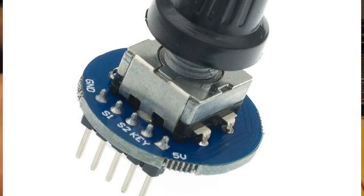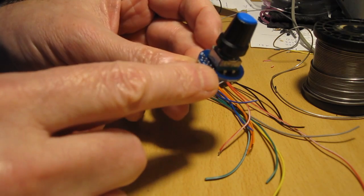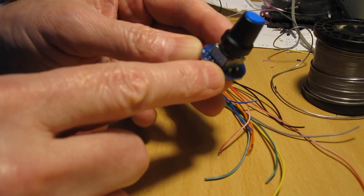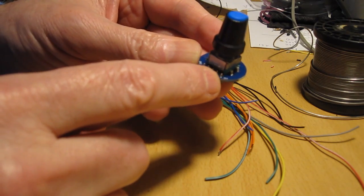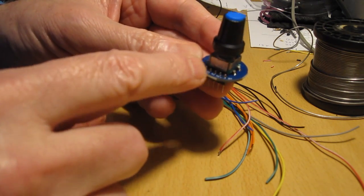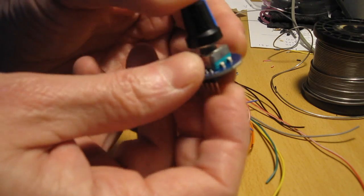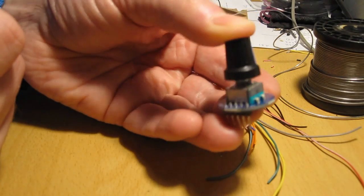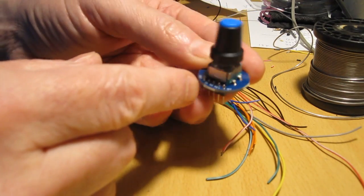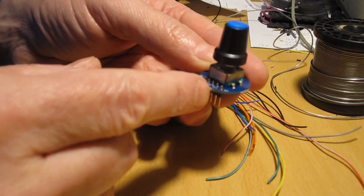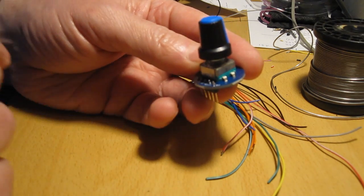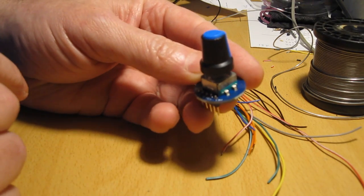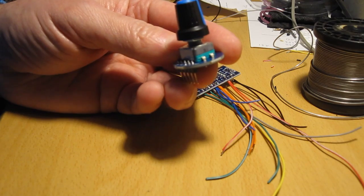In fact the PCB here says ground, S1, S2, key and 5 volt. And I checked it. And when I have the key and the ground, then I have shortened it by switching it. And the others are the keys. So I don't use the 5 volt. That's what I'm going to try.